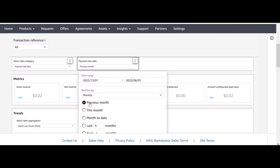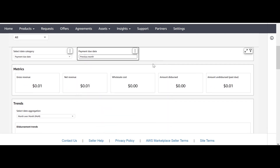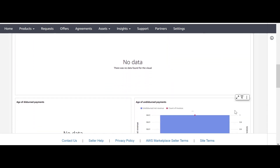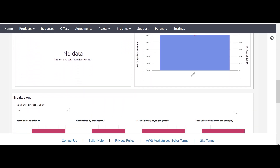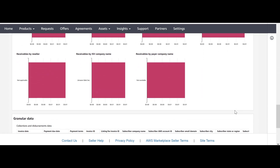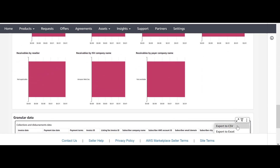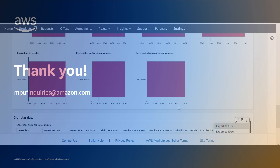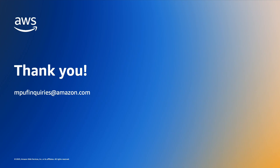You'll also find visual metrics on disbursement metrics and trends. Scroll to the bottom to view the granular data. To the right, you will see the following symbols. Use the three stacked dots and you'll have the ability to export as a CSV. You will now have the ability to see all non-dispersed and overdue payments. If you have any further questions, please reach out to mpufinquiries at amazon.com.